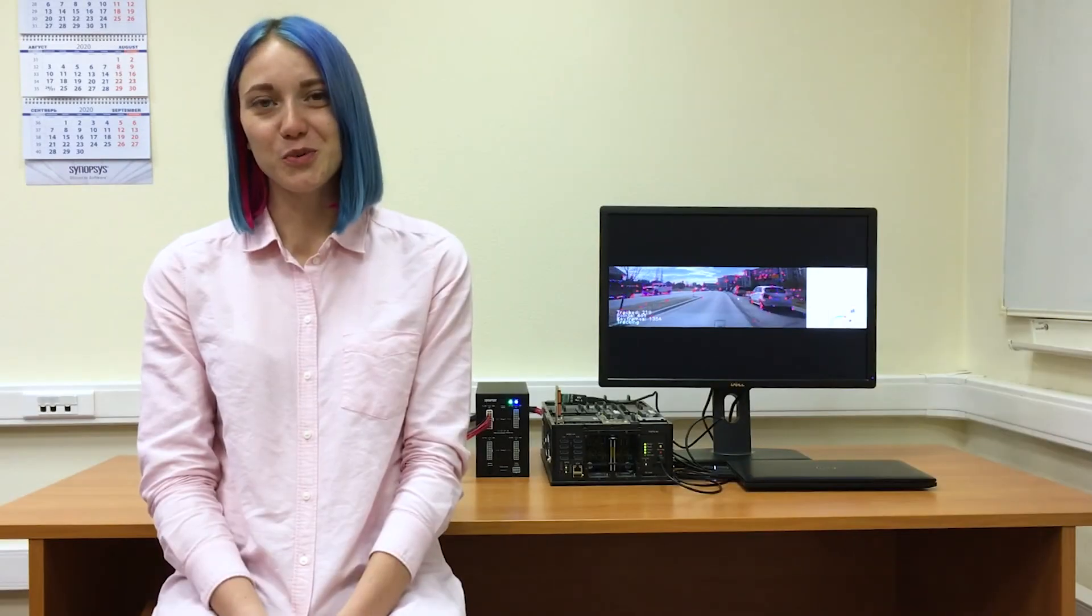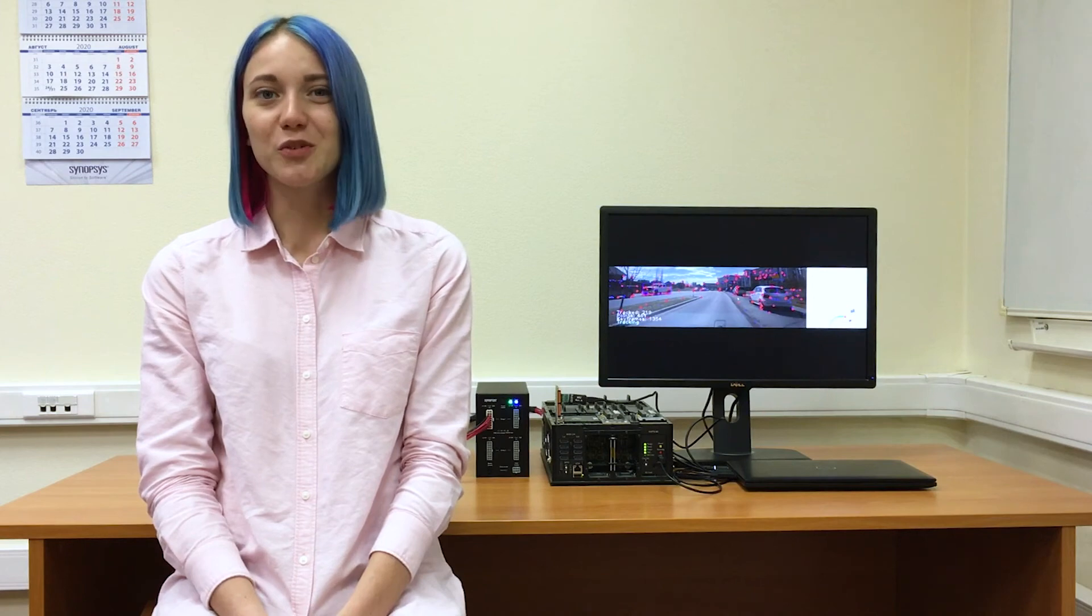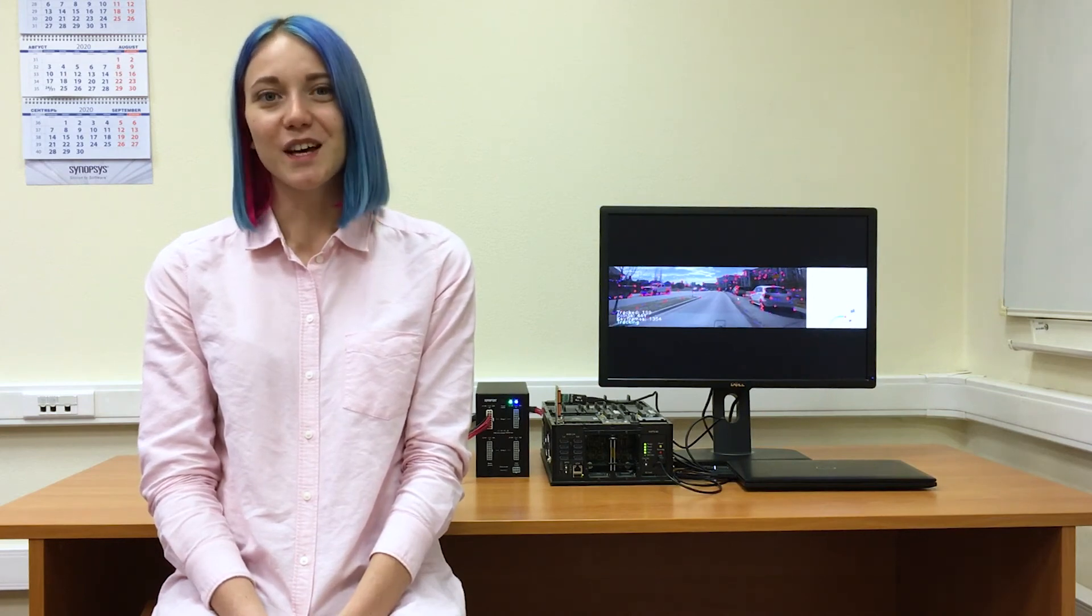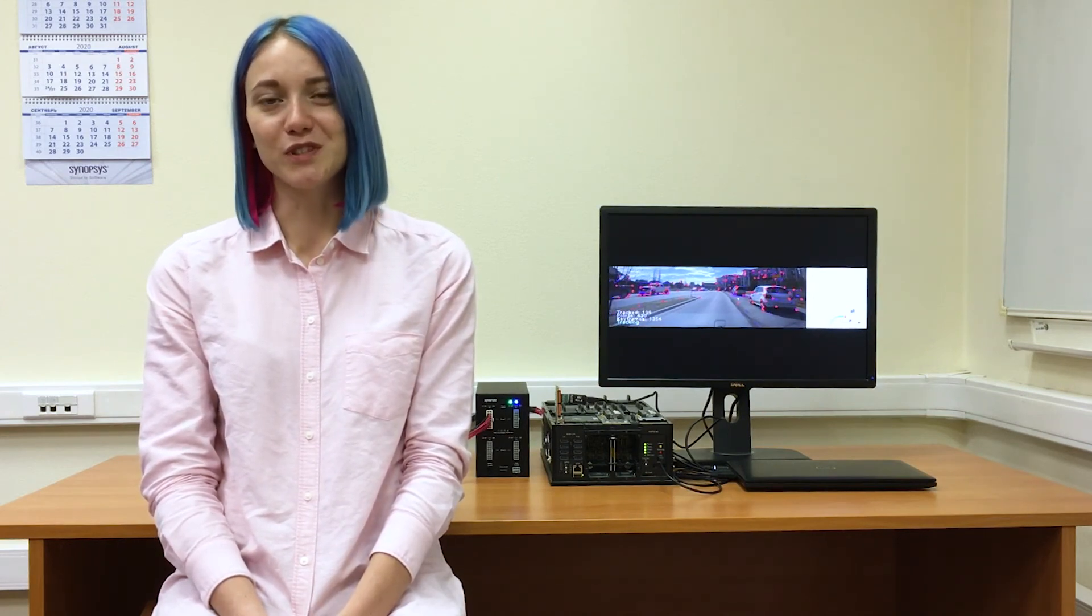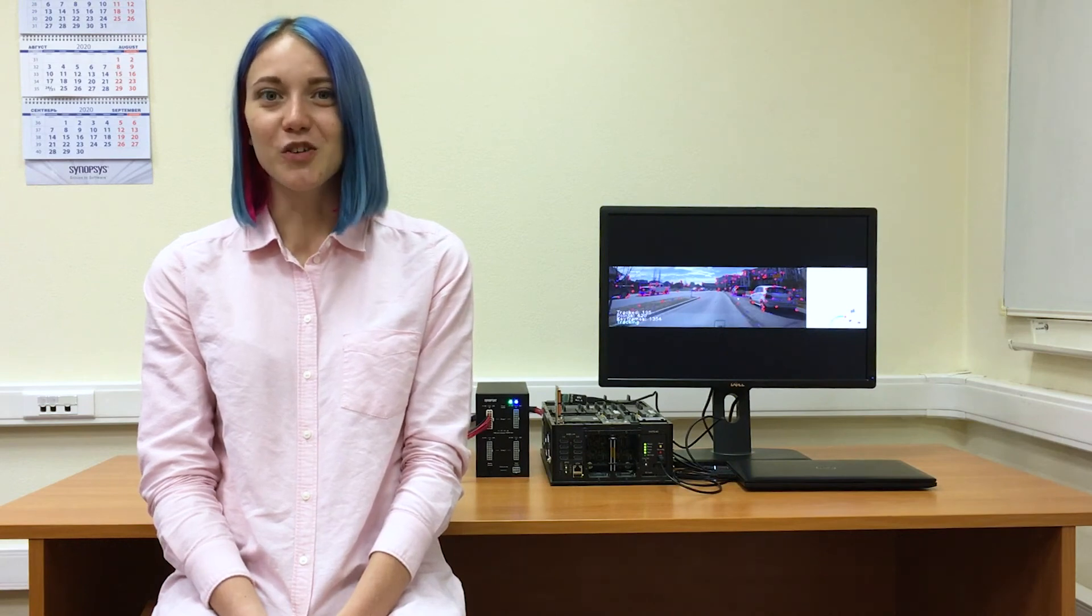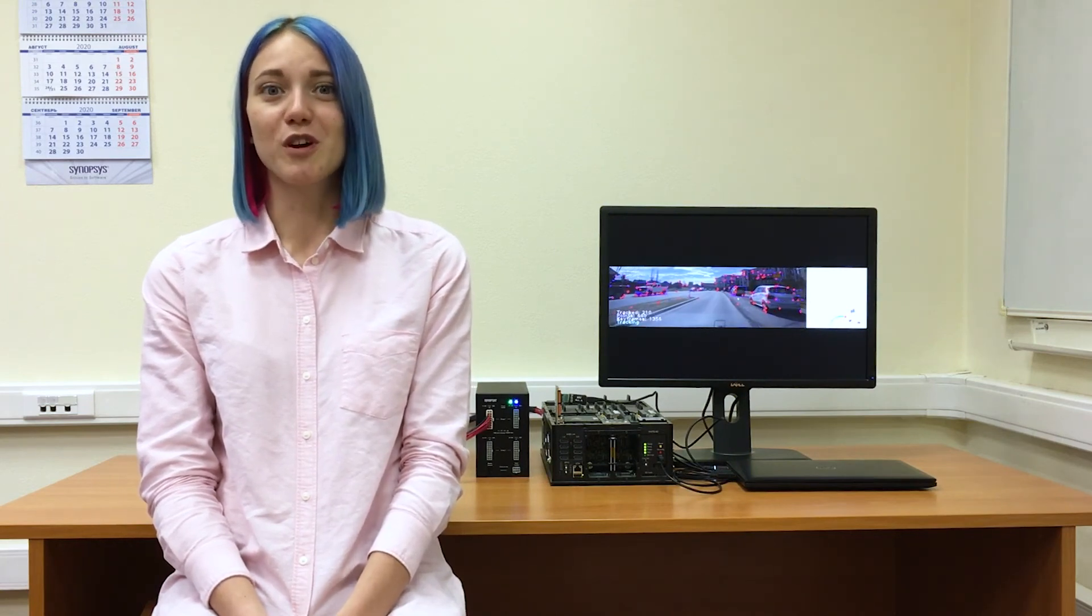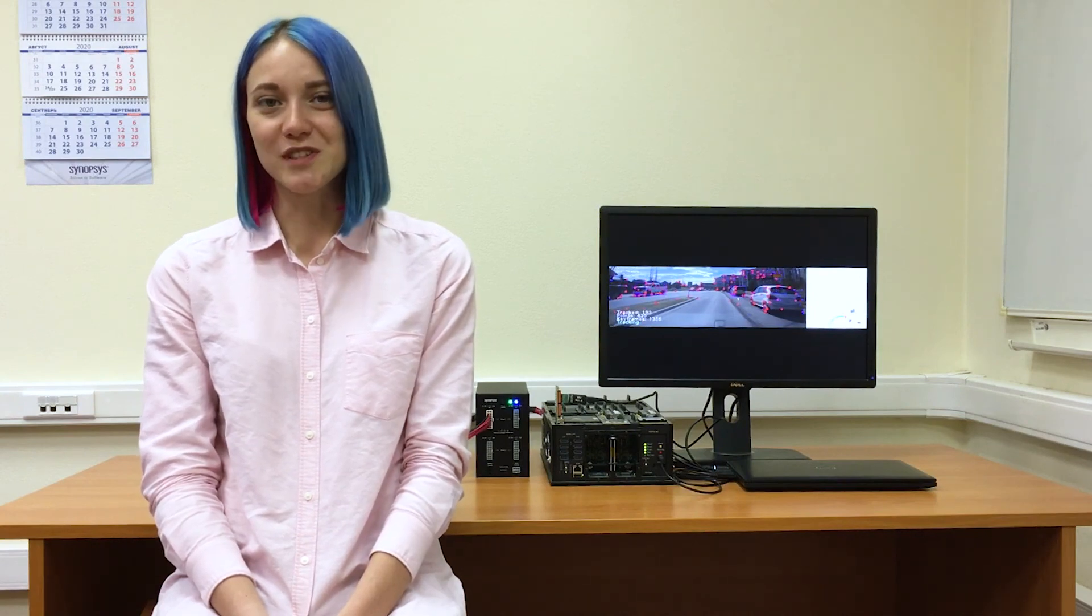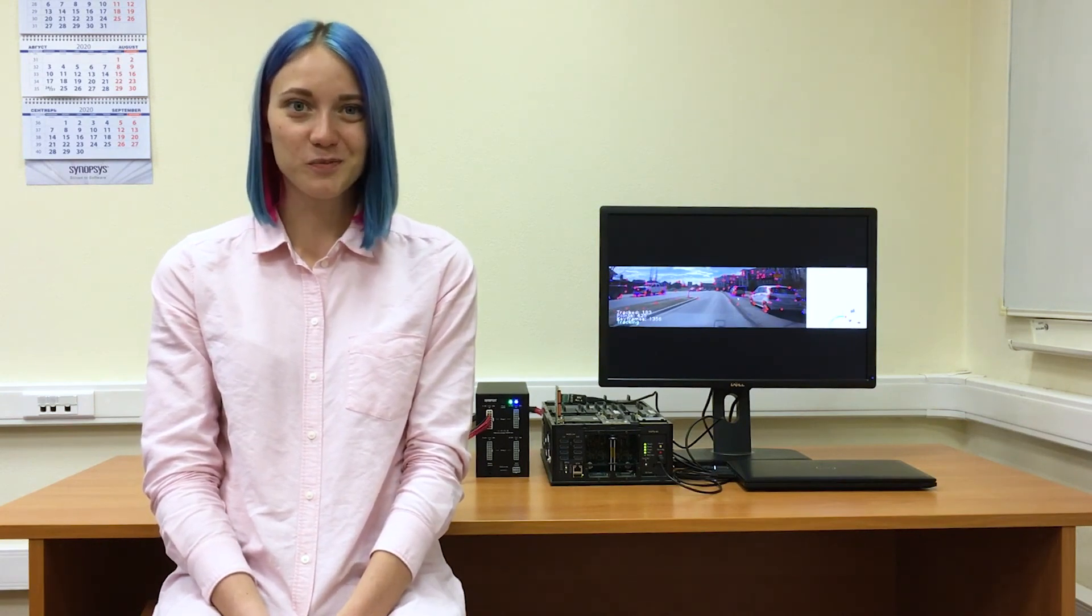I hope you enjoyed watching our demo, which showed Kudan SLAM stack acceleration combined with object detection CNN graph running simultaneously on ARC-EV processor. If you'd like to learn more about ARC-EV processor, please visit synopsys.com. Thank you!